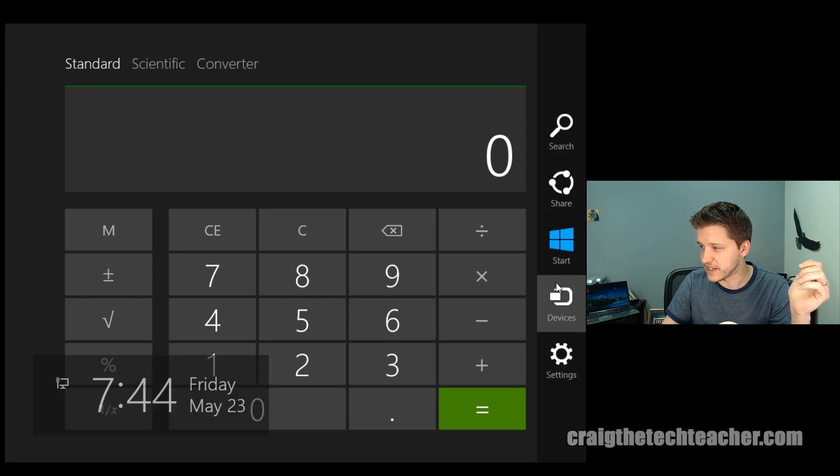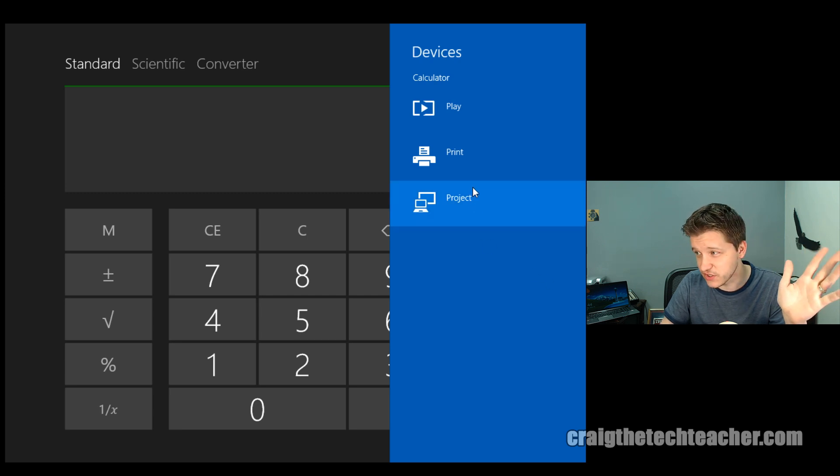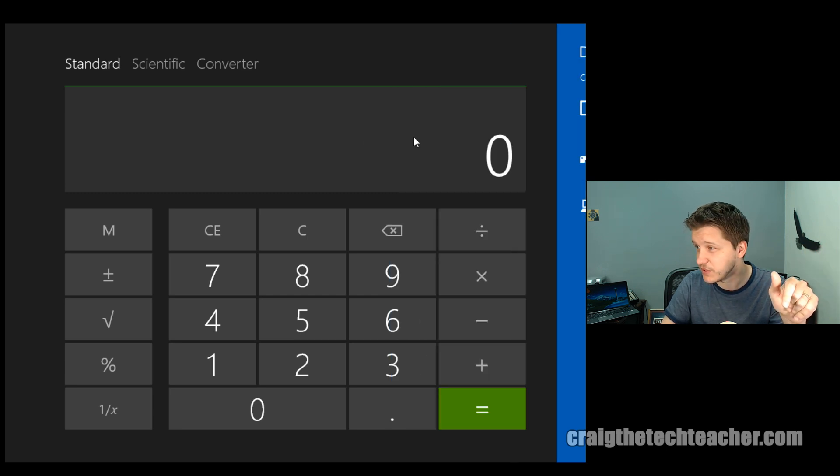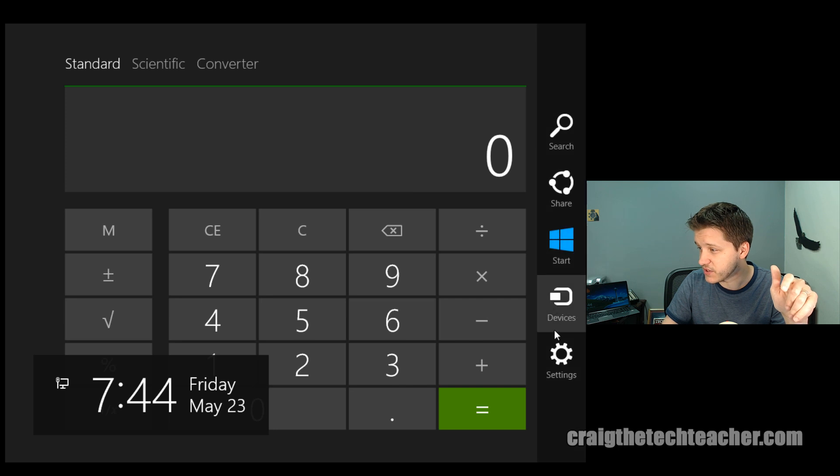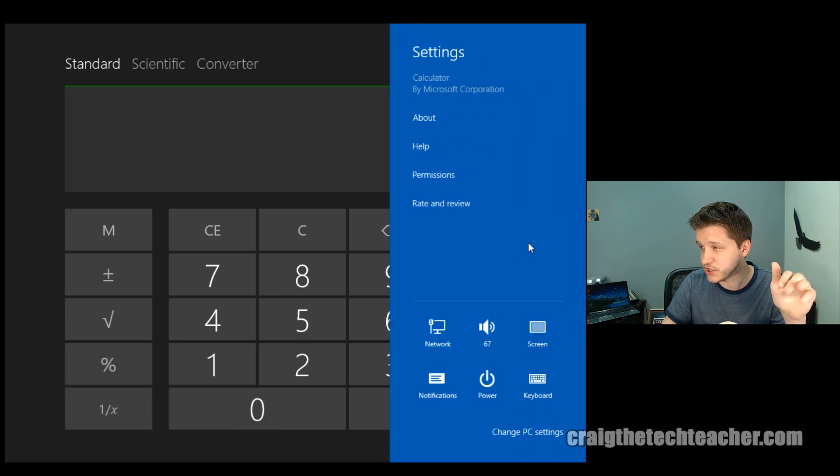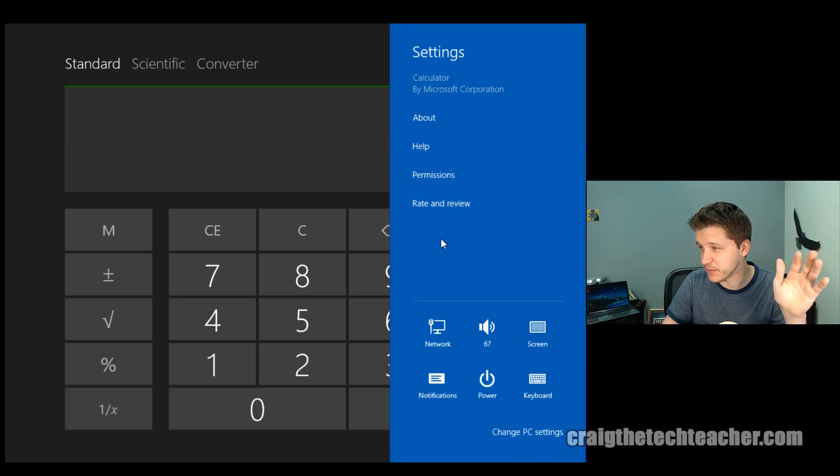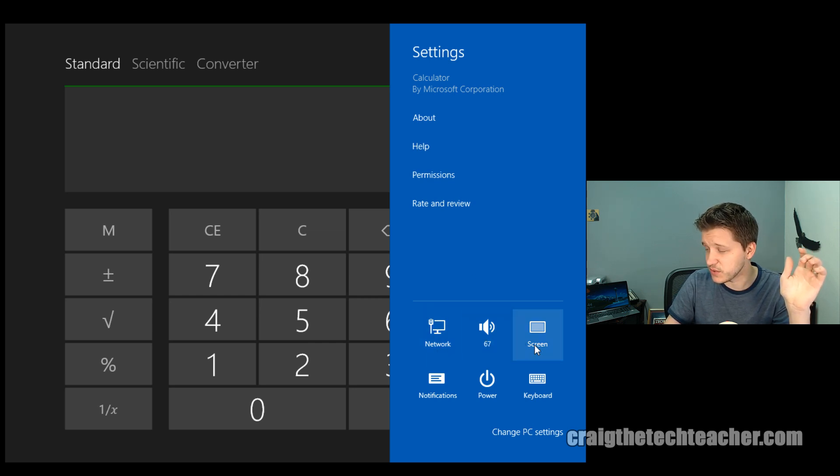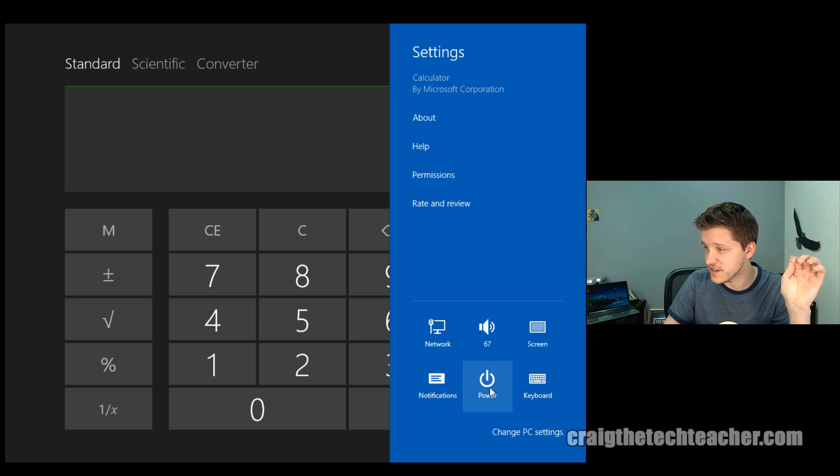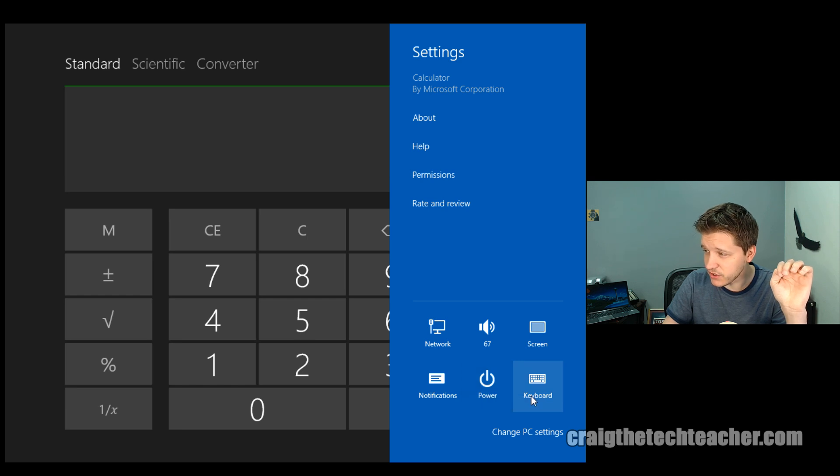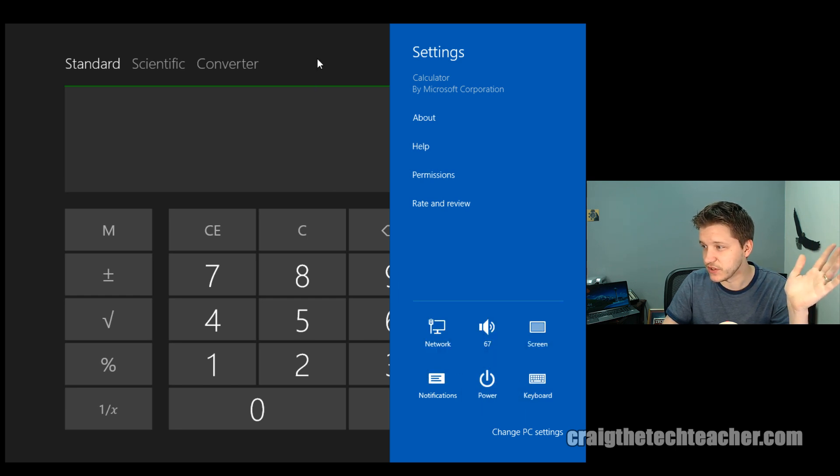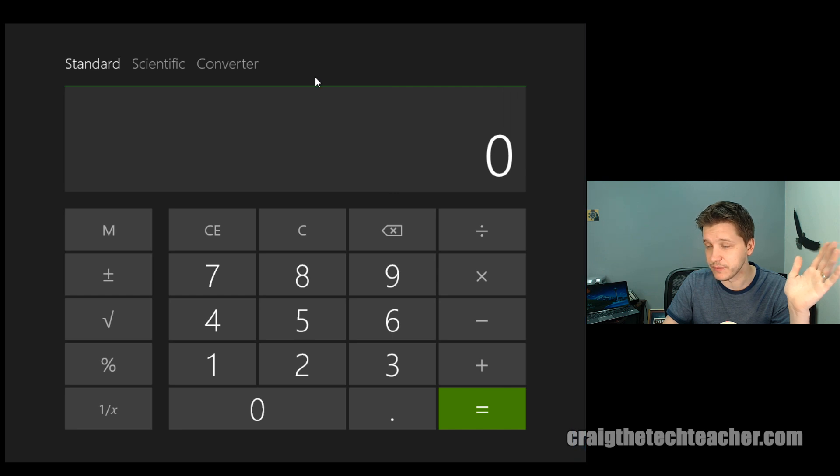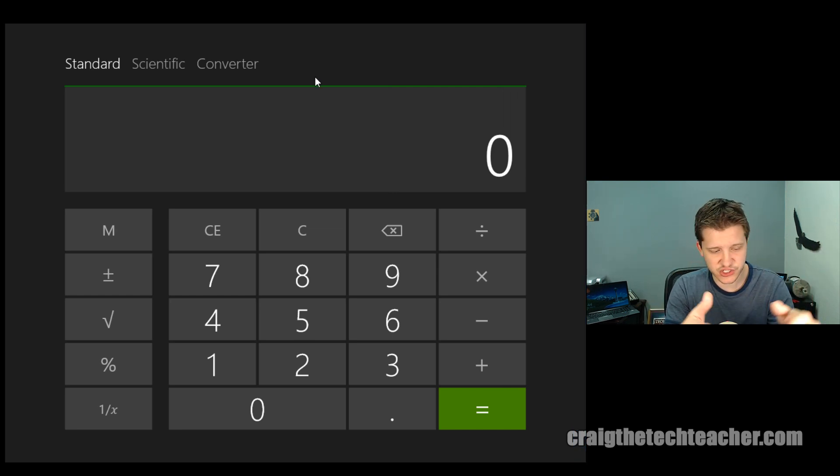If I go to devices, it'll bring up all of the devices that are currently installed on my computer. We'll learn more about that later. And then if I go to settings, this is actually where your shut down, your about, your help, your permissions, your rate and review. You can go into network. You can go into your volume. You can change your screen. You can go to notifications. You can actually shut down your machine. And you can go to your pop-up keyboard. So it really depends on how you want to do it. But there's a lot of things there in the charms bar.